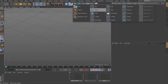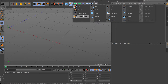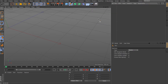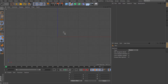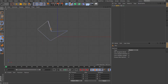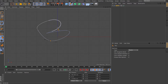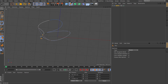Creating splines is really simple — click and choose from the pre-made splines, or use the Pen Tool for something custom. I suggest working in Front, Right, or Top view when creating splines with the Pen Tool. You can click to lay down points and connect your spline. You can also select points and edges with the Pen Tool.